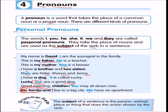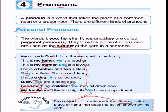The subject of a sentence is the person, animal, place, or thing that does the action shown by the verb. These personal pronouns take the place of a noun and are used as the subject of the verb in a sentence.